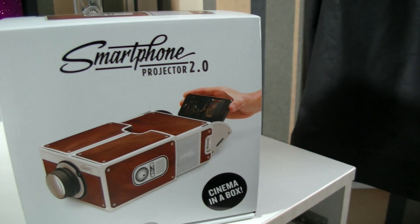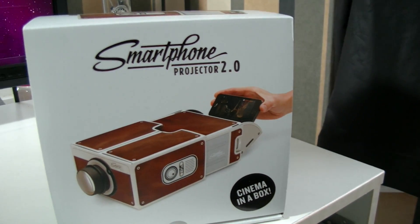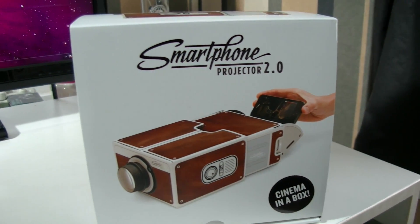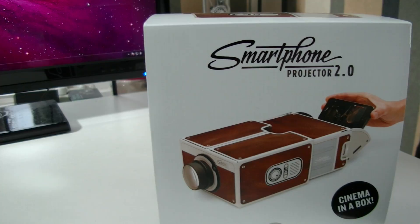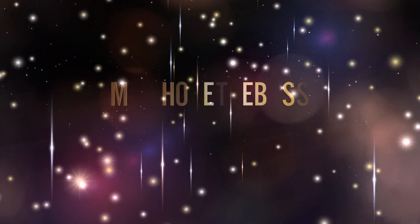What is up guys, Mr. Who's the Boss here, and in this video we're taking a look at the smartphone projector 2.0.